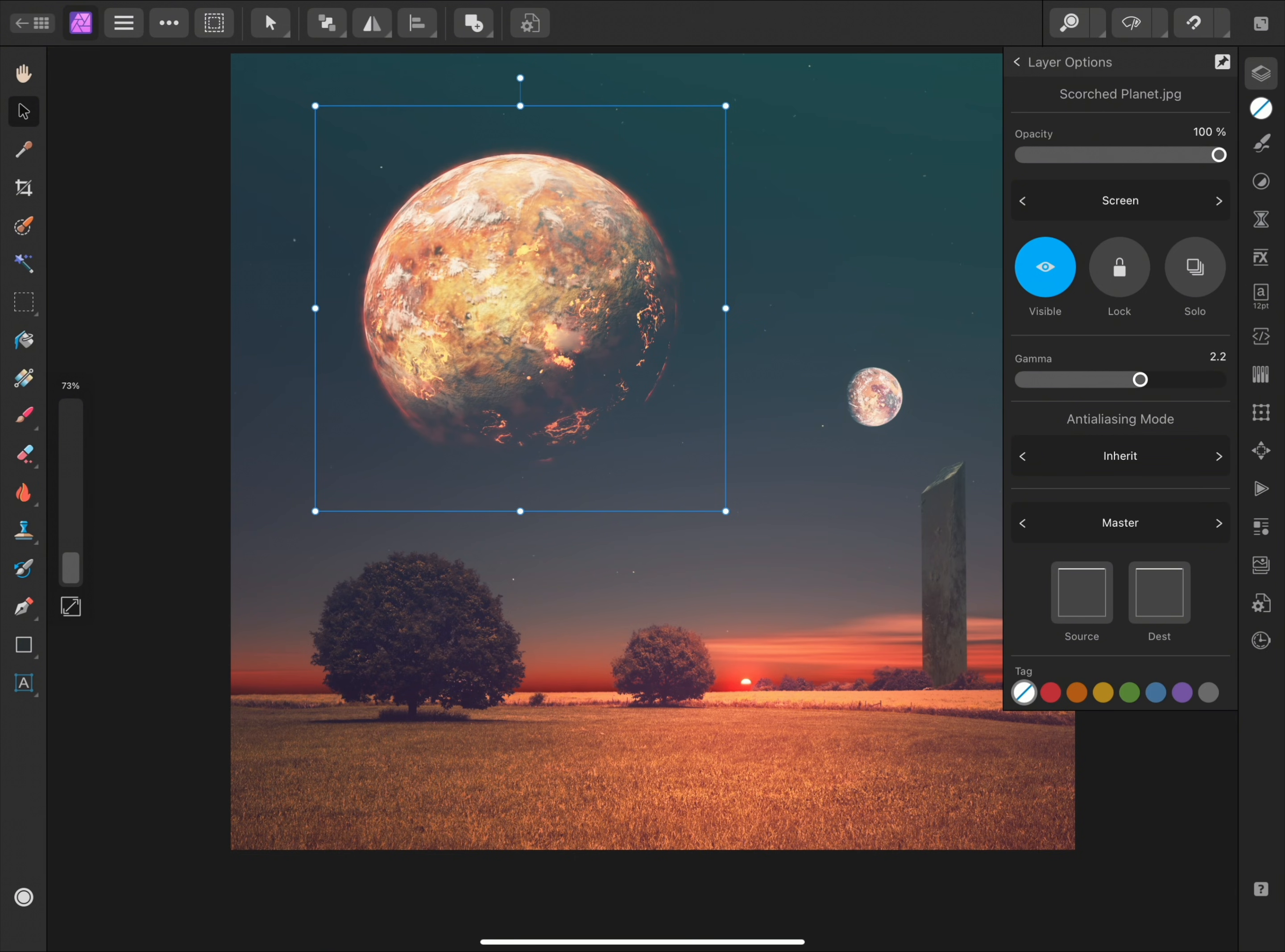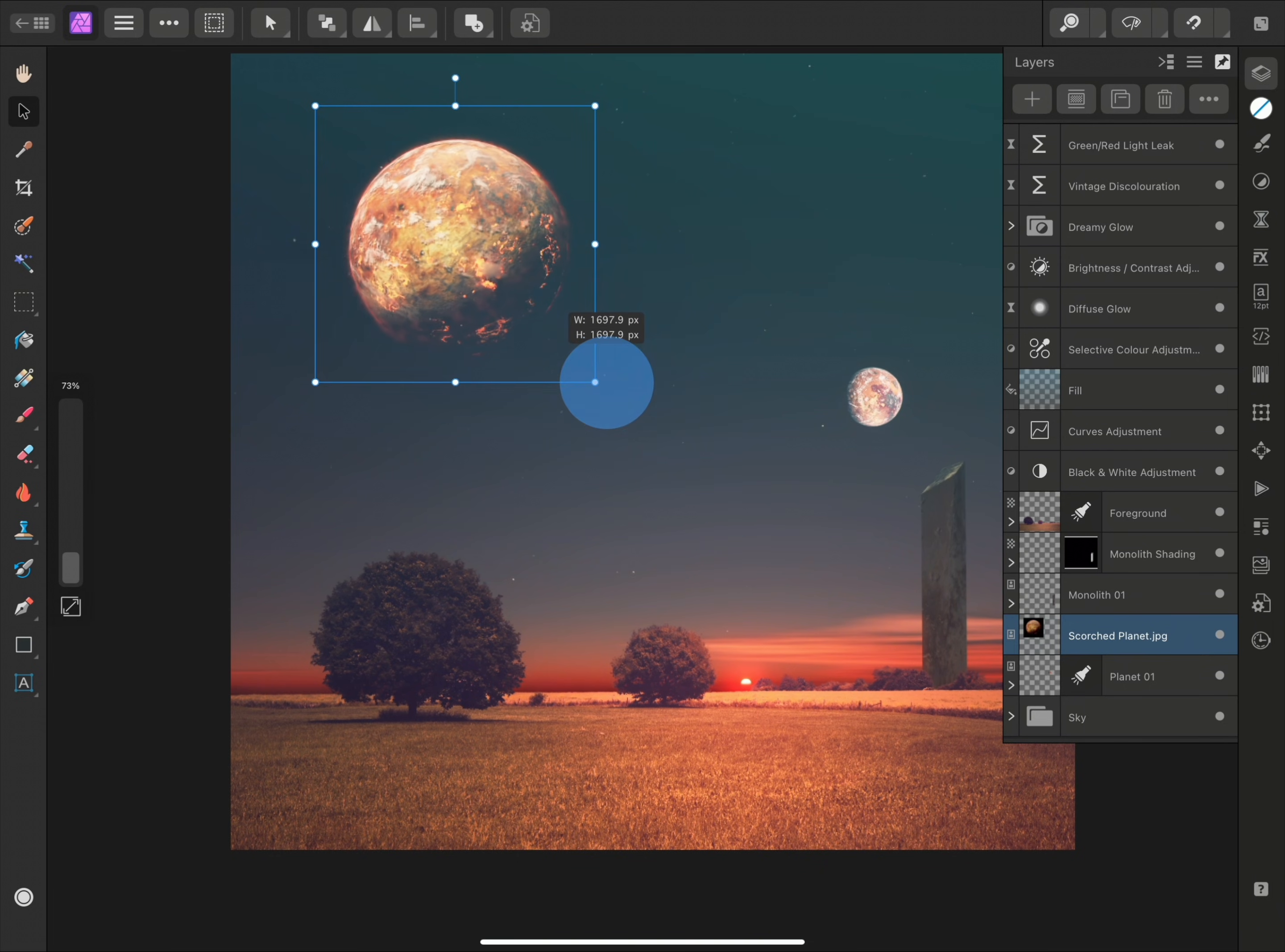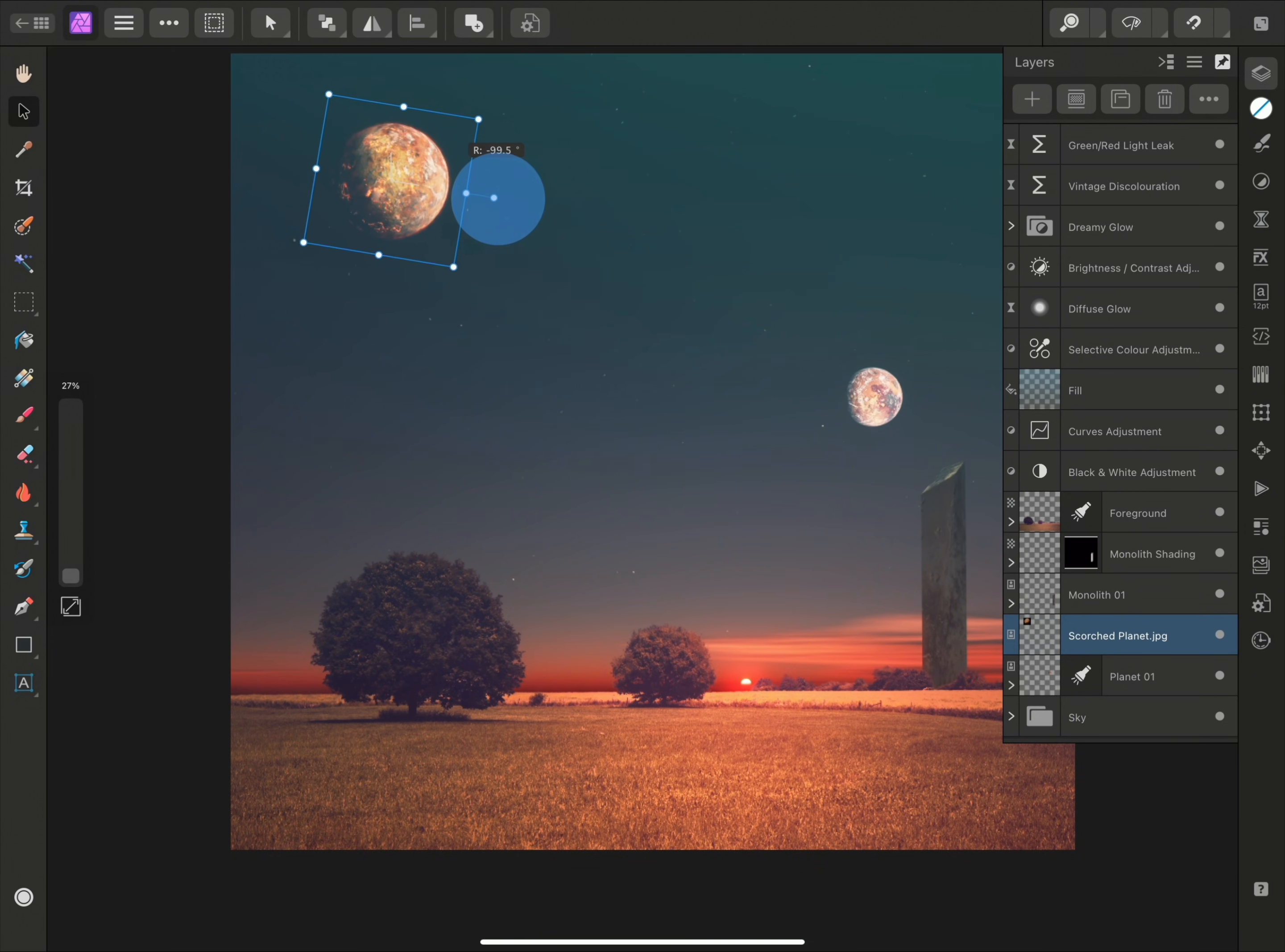It is worth noting that all transformations on layers in the Affinity apps are intrinsically non-destructive. This includes image layers. So for example, I could scale this layer all the way down and rotate it,